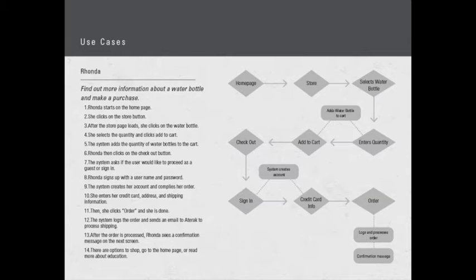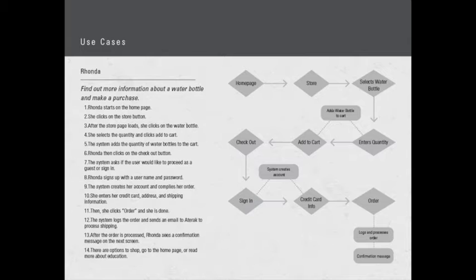Step four, she selects the quantity and clicks add to cart. Step five, the system adds the quantity of water bottles to the cart. Step six, Rhonda then clicks on the checkout button. Step seven, the system asks the user if they would like to proceed as a guest or sign in. Rhonda signs up with a username and password.